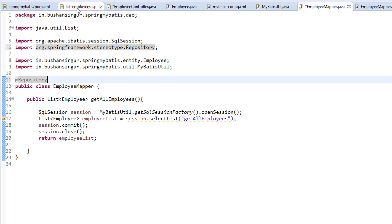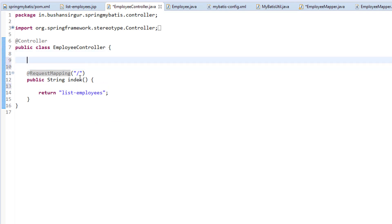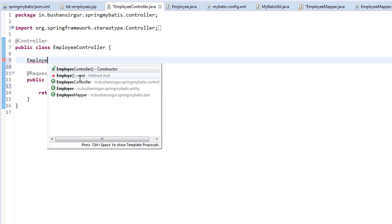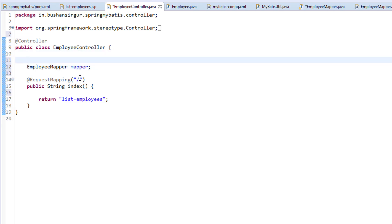If you go to the controller, I'm going to autowire the employee mapper. I'm going to call this mapper. And I'm going to annotate this with autowired.